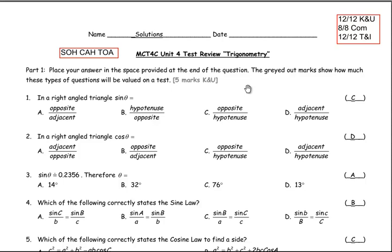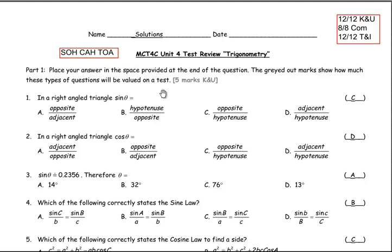The purpose of this video is to go over in detail the solutions to the test review for this trigonometry test. The trigonometry test covers all the right angle trigonometry, some people refer to as SOHCAHTOA — sine, cosine, tangent for right angle triangles — and also the sine law and cosine law.